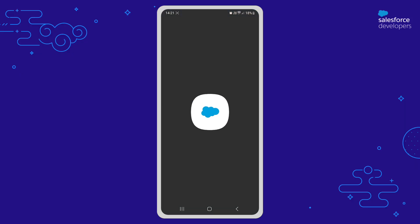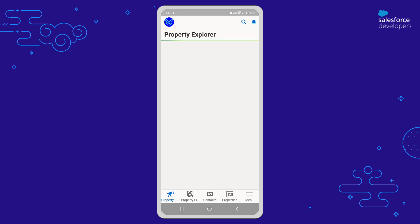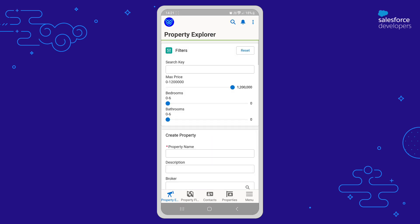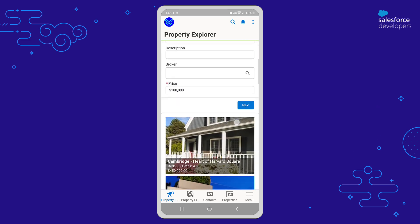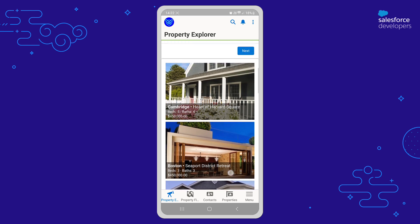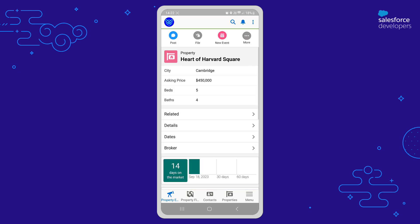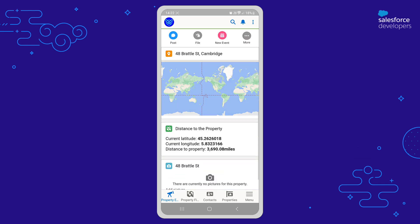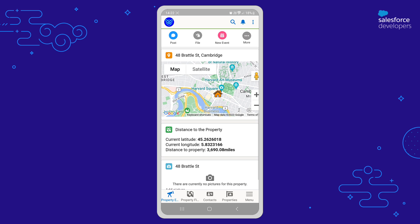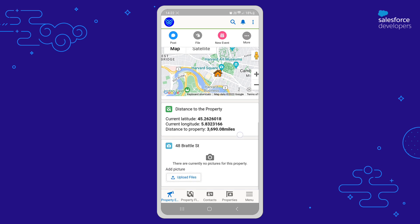The last Dreamhouse highlight I want to share today is the app's extensive mobile support. Not only did we make sure that the app was responsive on mobile, but we also added a number of mobile-specific features in Dreamhouse. For example, when I select a property and open its record page, I can see the distance from my location to the property.